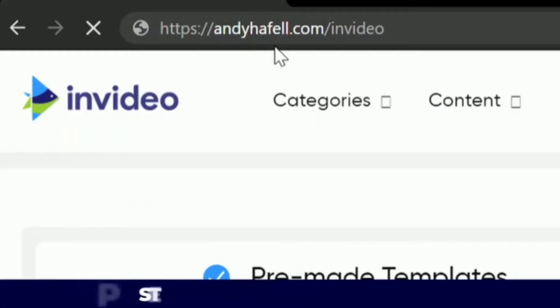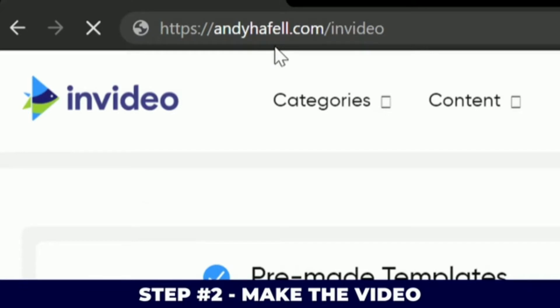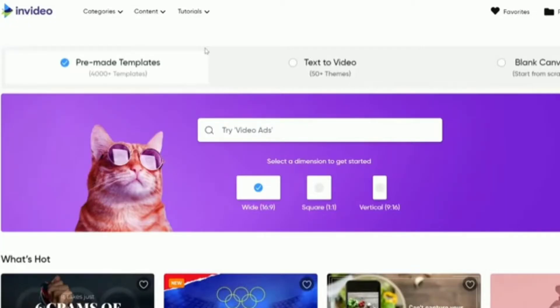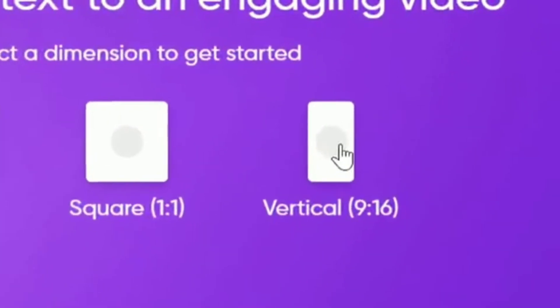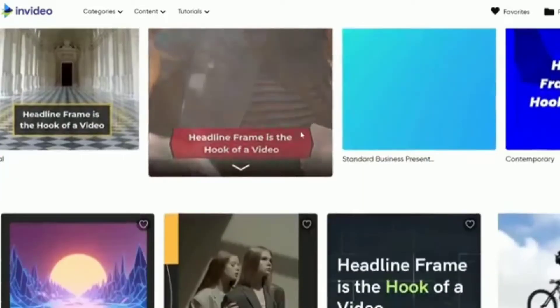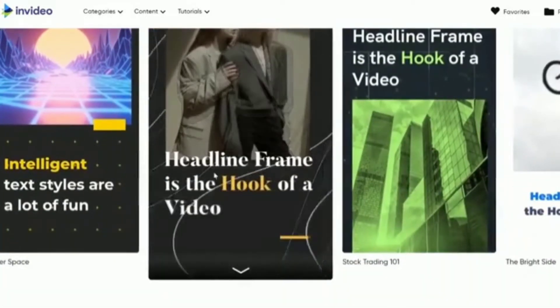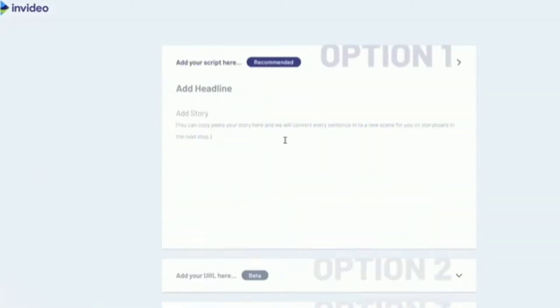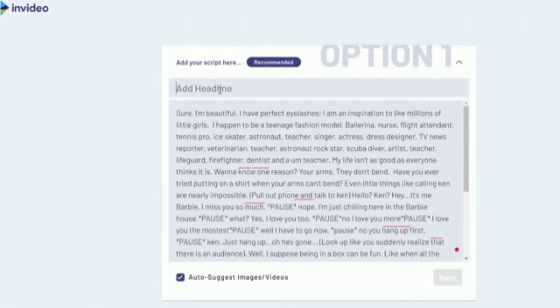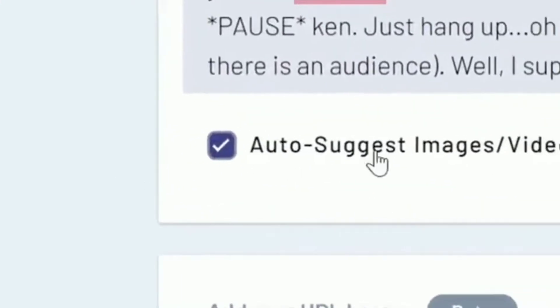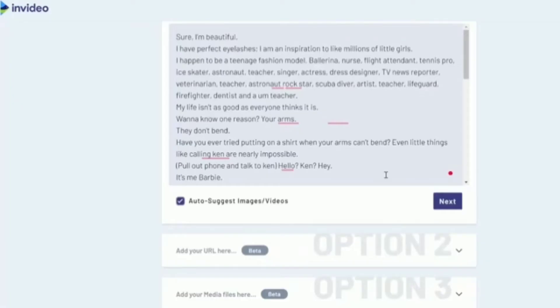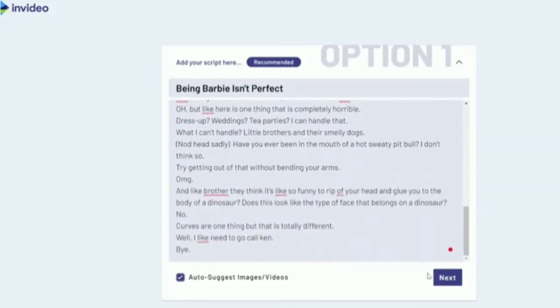Step number two: make the video. Go to invideo.io — if you don't have an account it's completely free to use. Click on 'Text to Video,' then click on the vertical format so we can pick a template. I'd recommend picking something where the text shows up pretty fast. Click 'Use This Template,' then paste your script in here and add the headline 'Being Barbie Isn't Perfect.' Remember to have auto-suggest images and videos on, then click Next. It's going to ask you to rearrange the text — make sure it looks nice and click Next.